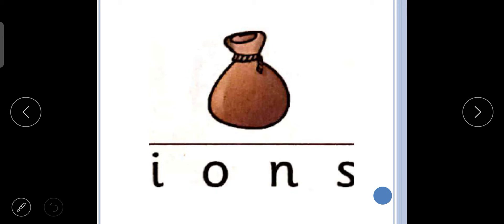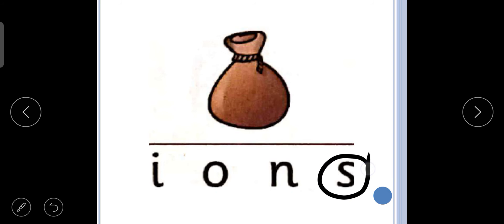After pencil, what is next? What is it? Sss, sack. Sss, sack. So we will circle the letter S. Sss, sack.